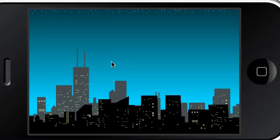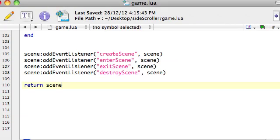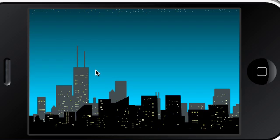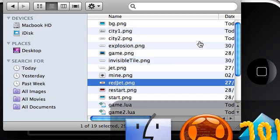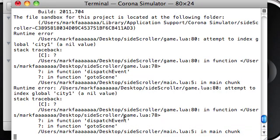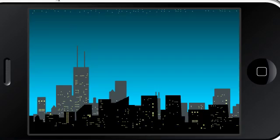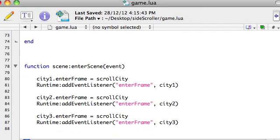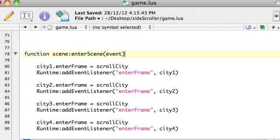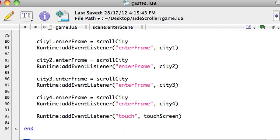Except, noticing something peculiar - the touch function's not working. I'm tapping it, it's just not responding. Let's see if we're getting an error. Dispatch event line 78. Let's take a look. Okay, so line 78, function on the enterScene - doesn't like this one for some reason.